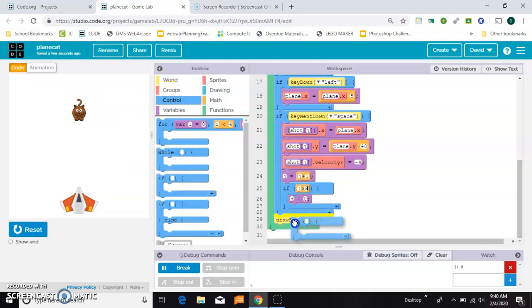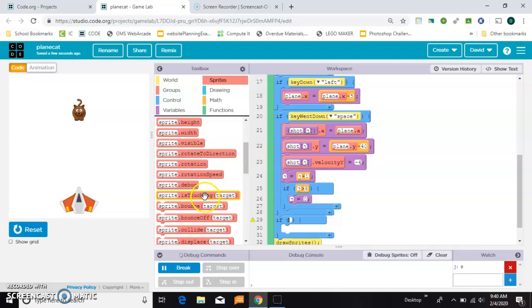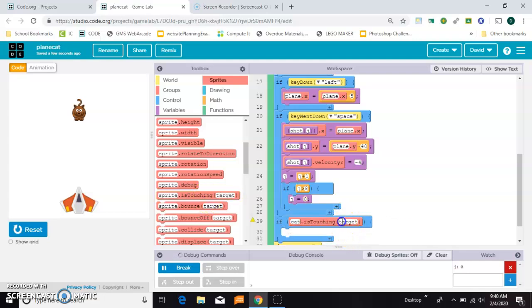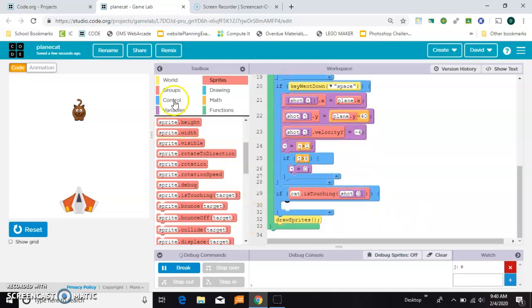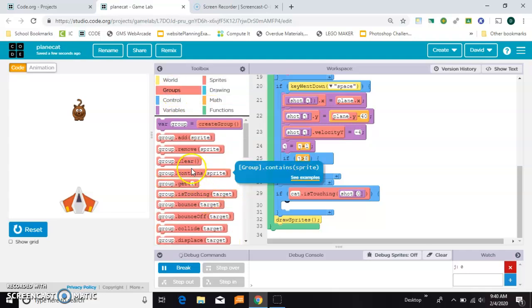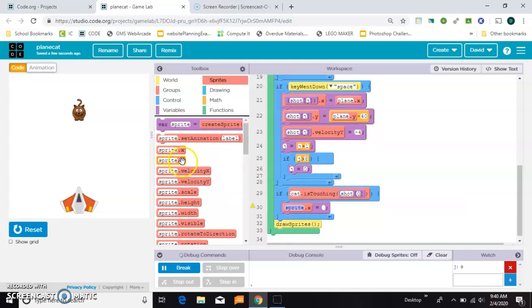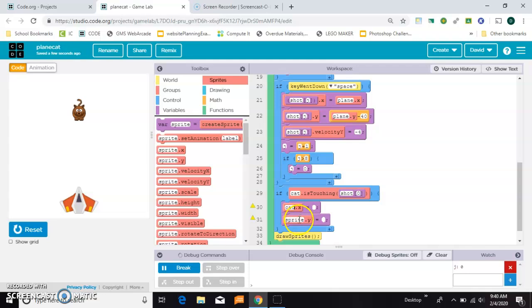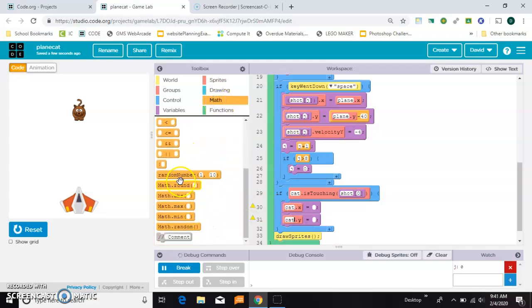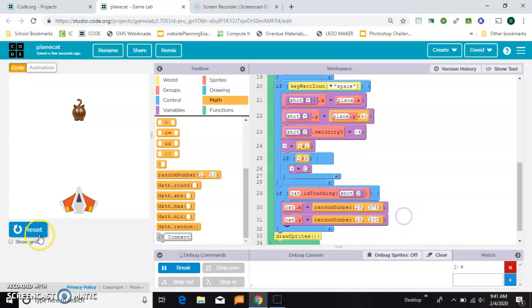So you can say if the cat is touching, well there's two ways to do this. You could do each individual one. I'll show you that, shot square bracket zero. So the first, if it's touching the first bullet, then the cat, just like we did before, to a random position. We'll do 25, at least 75. I know I did different numbers last time. That's okay.